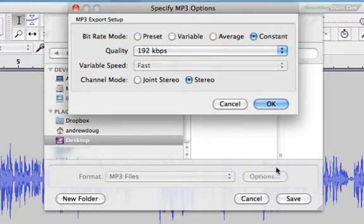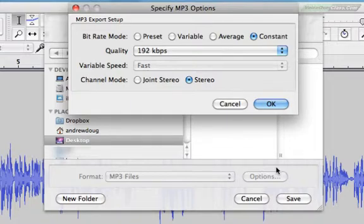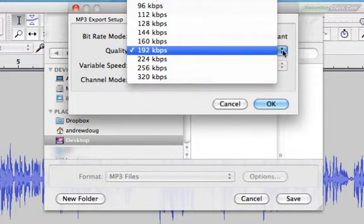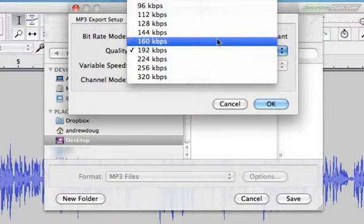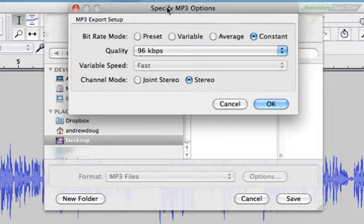I usually jump it up to 192 because I'm just that kind of guy, although I can't swear that anybody has actually ever really heard a difference. Maybe they have, maybe they haven't. I don't know. It's there for a reason, but I figure it can't hurt. Some online sites prefer you go down to 96. That's a little low for my taste, but hey, they're the boss. So if you do need to change it, you do it here.